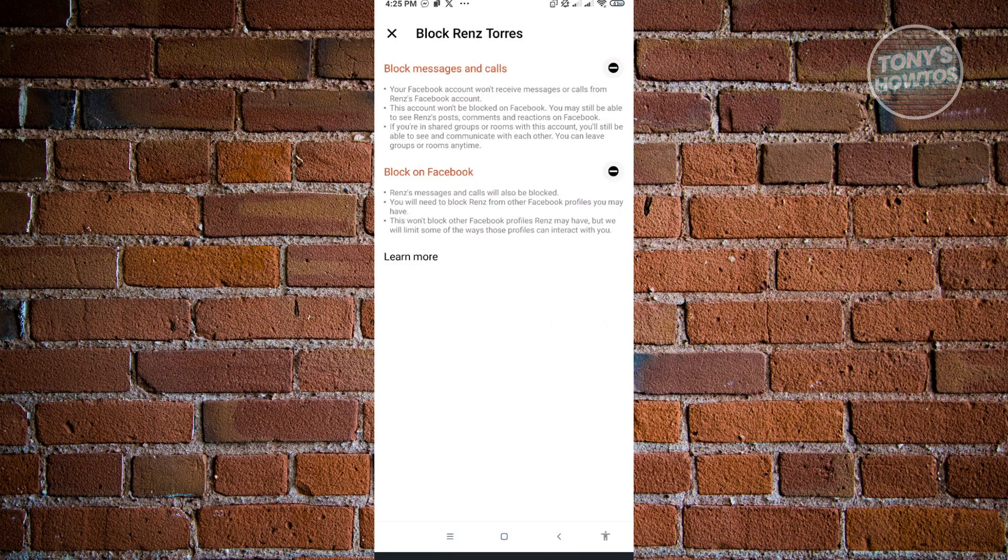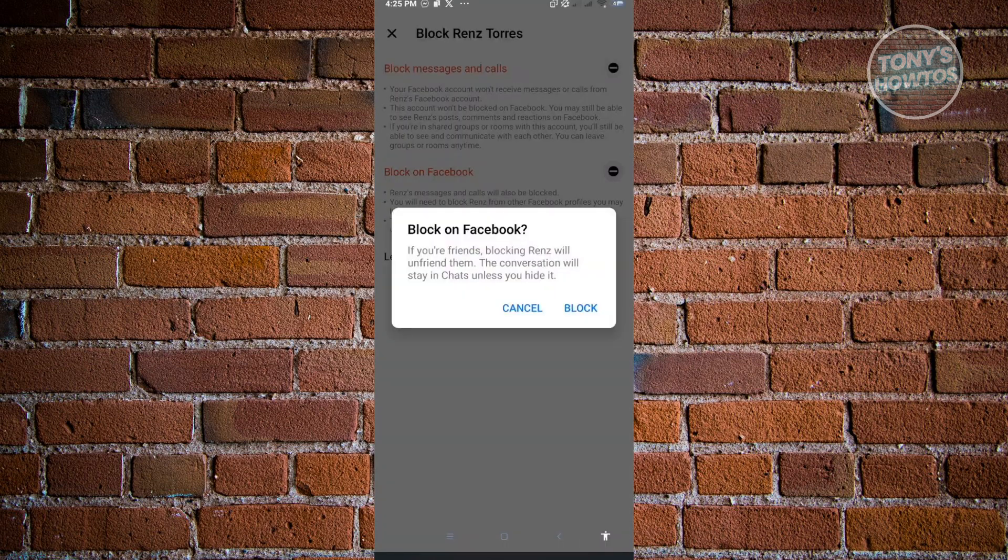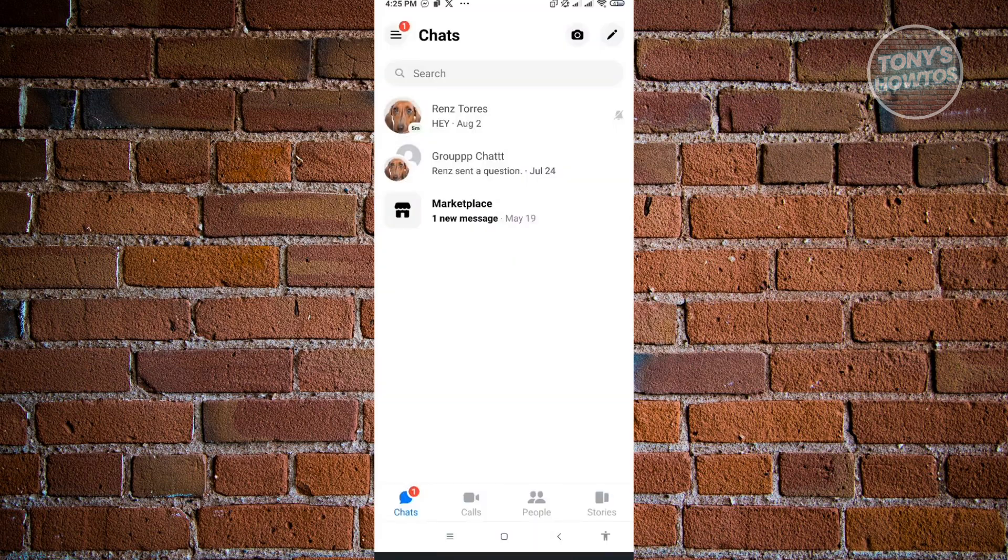Just click on the type of block that you want to do. If you want to block on Facebook, just click on the minus icon that you see next to it. From here it's going to ask block on Facebook. If you want to continue, just click on block and that's about it.